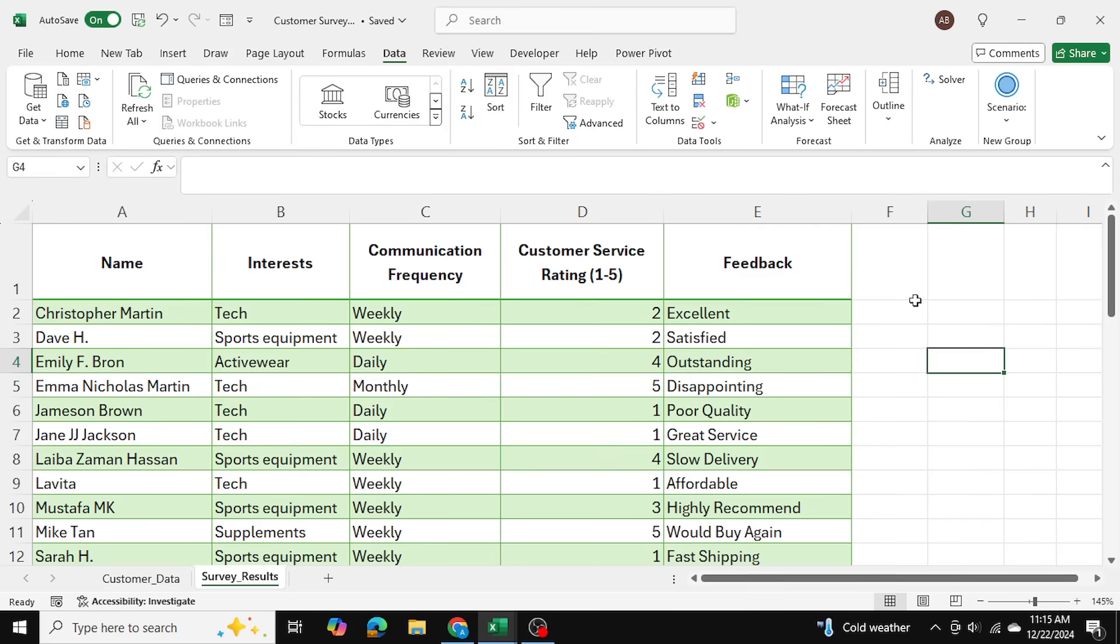Today I'll be showing you how to use the fuzzy tool in Excel in Power Query to compare tables that have similar but not the exact same values and to merge those tables together and clean them up in Power Query.